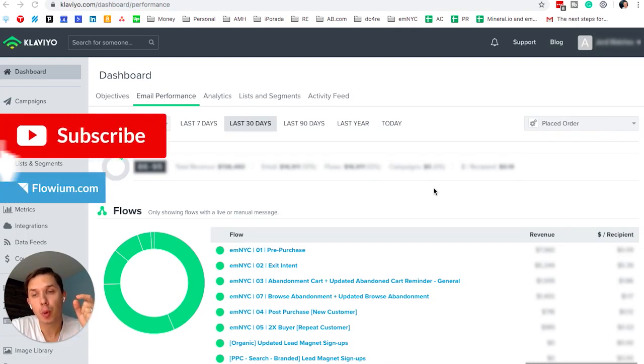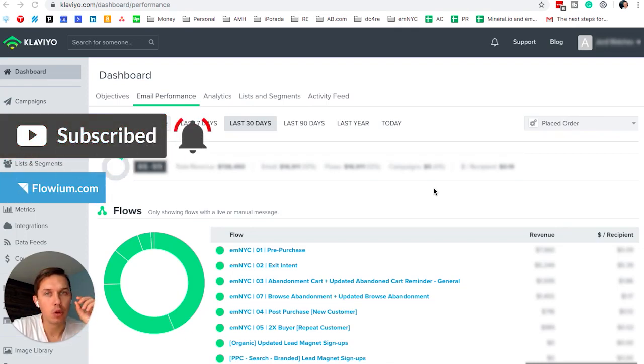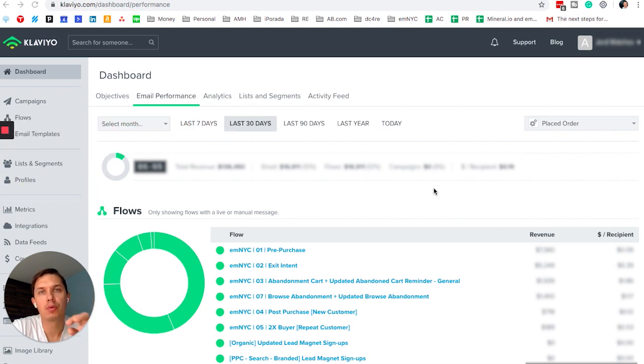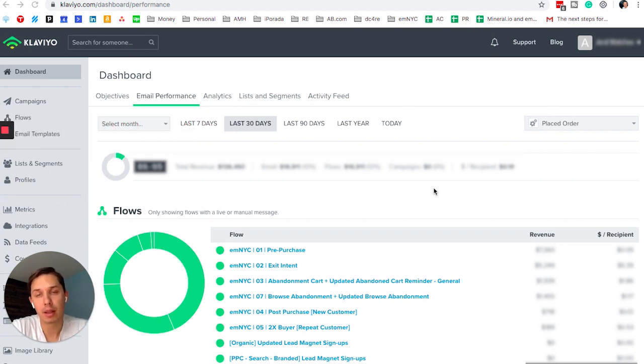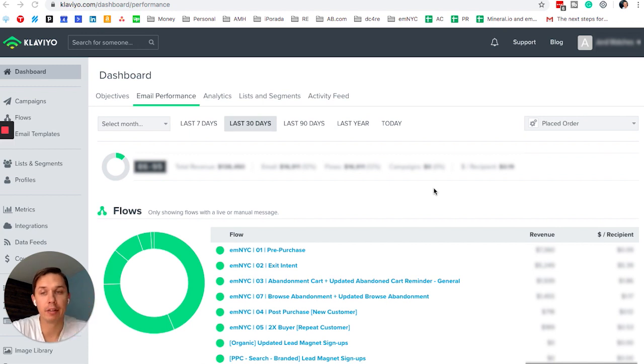In this video, I'll show you how to upload custom, unique coupon codes for non-Shopify platforms. So if you have a custom e-commerce platform, I'll show you how to do it in Klaviyo.